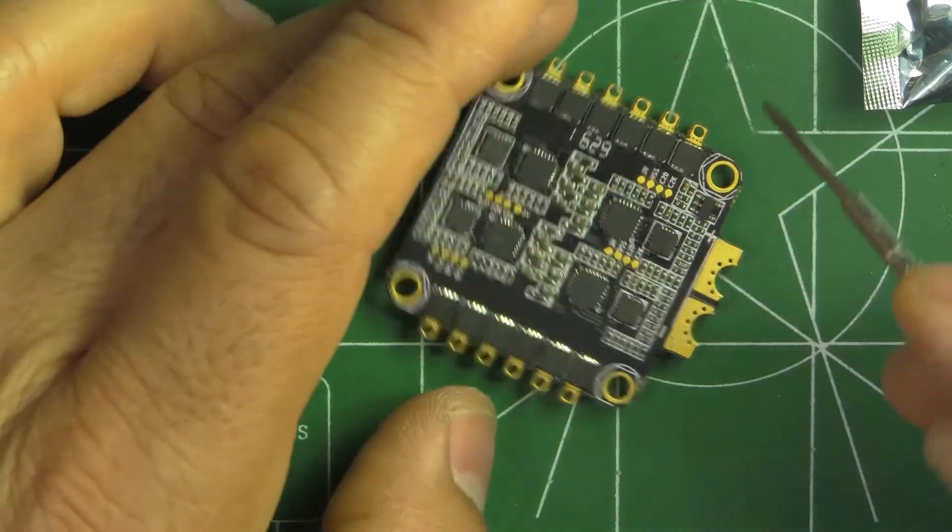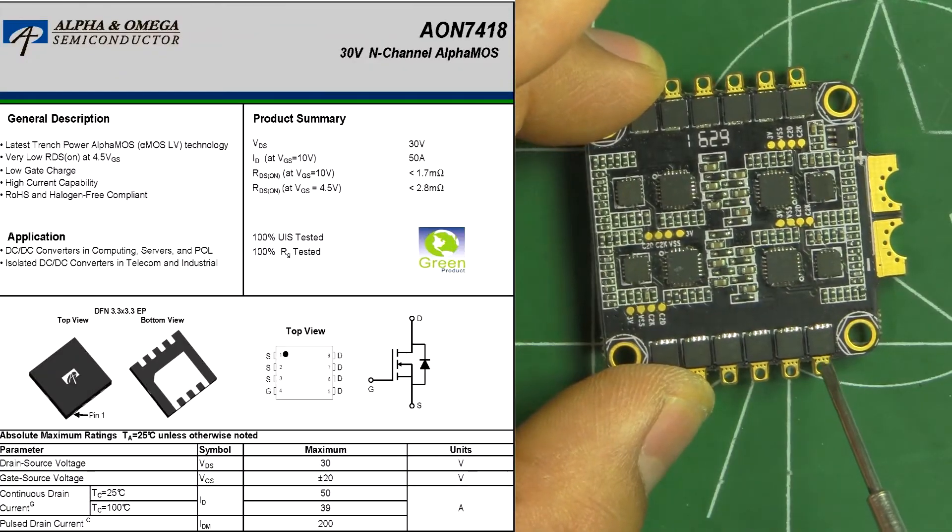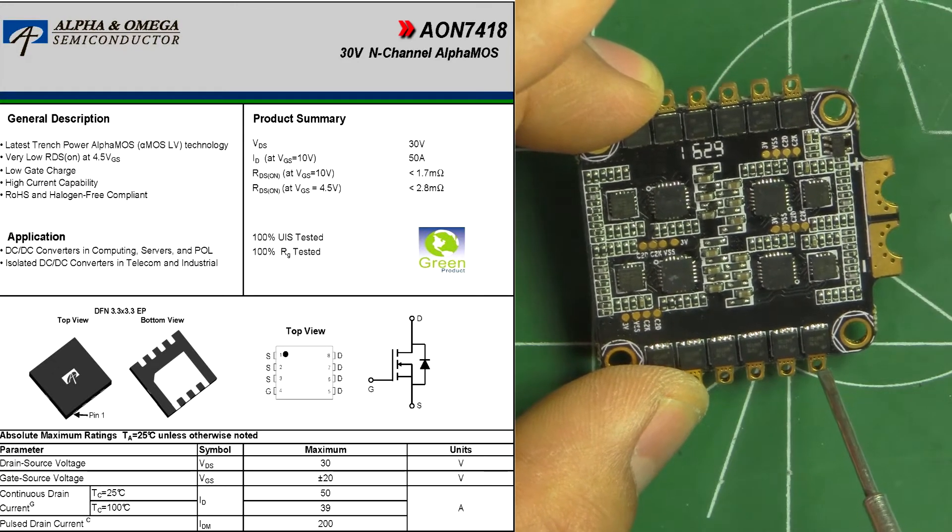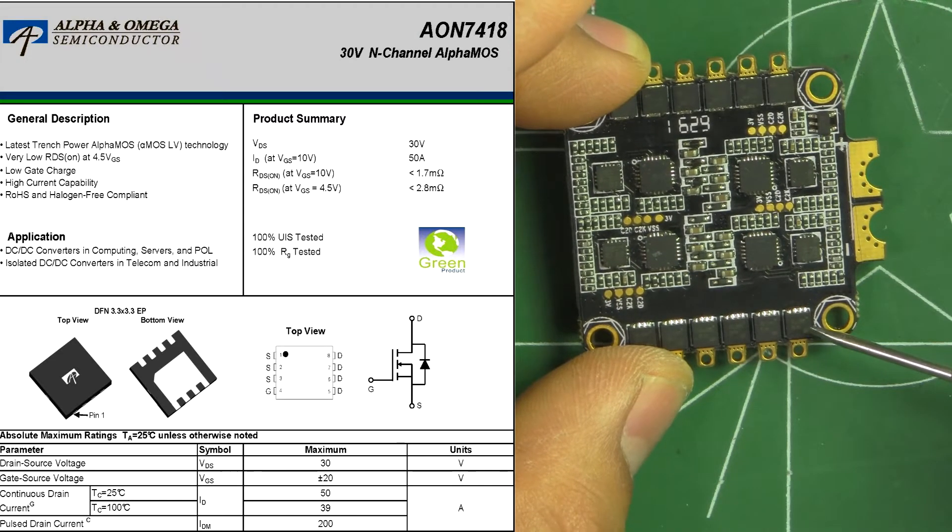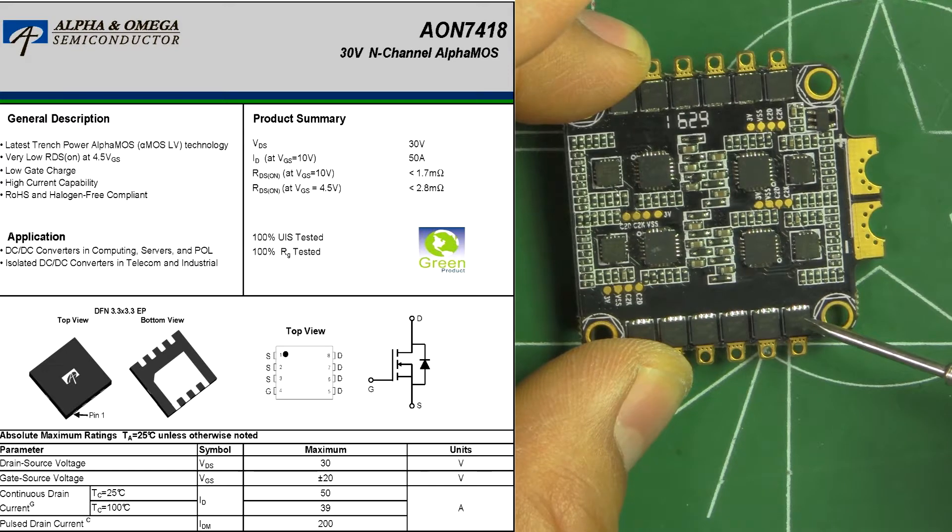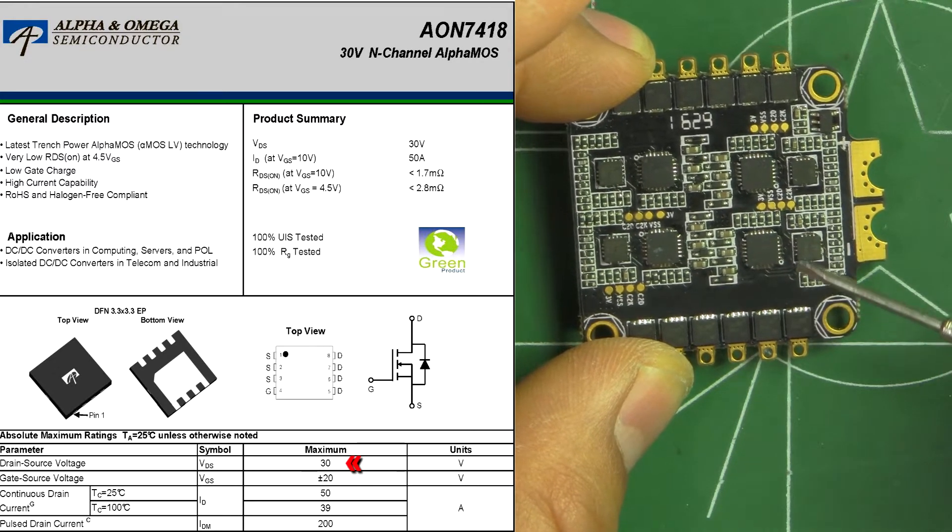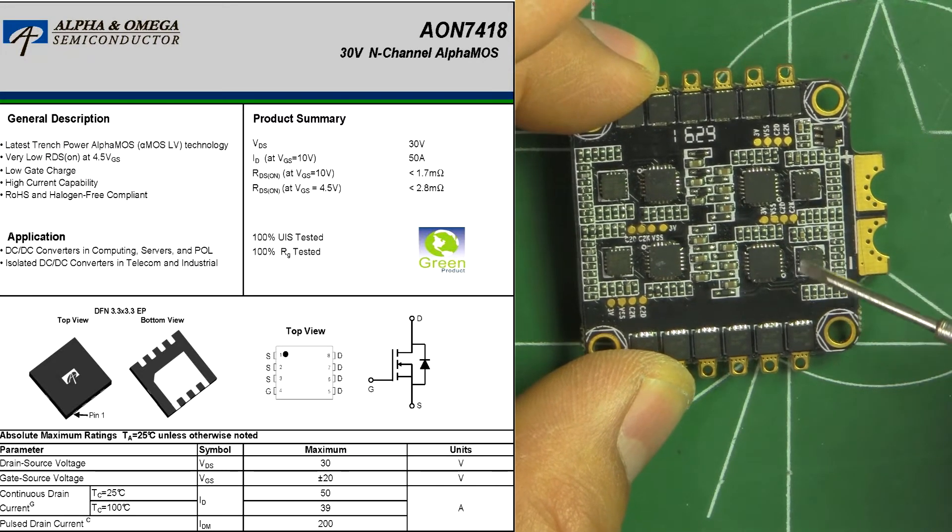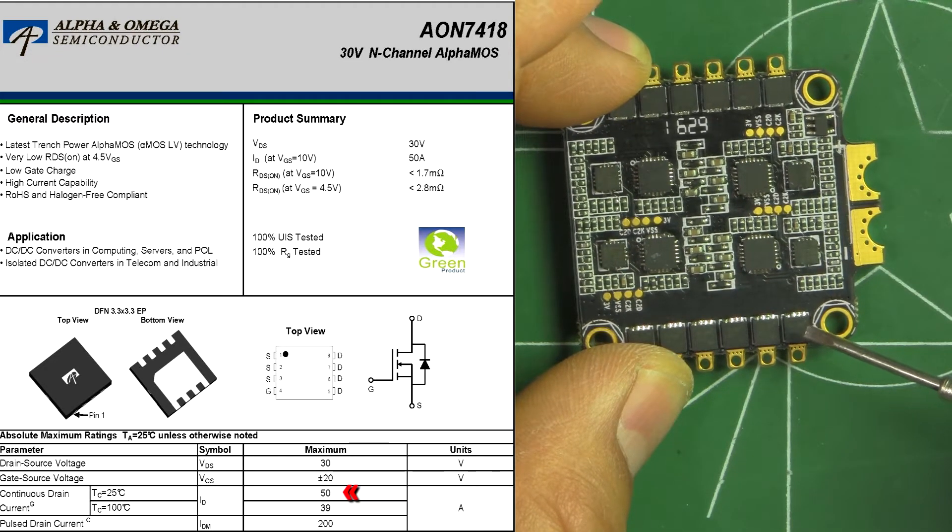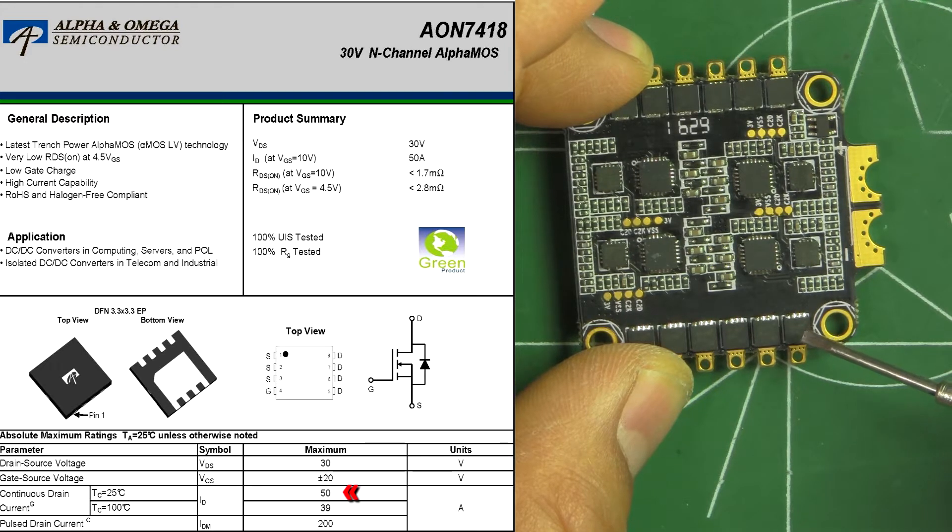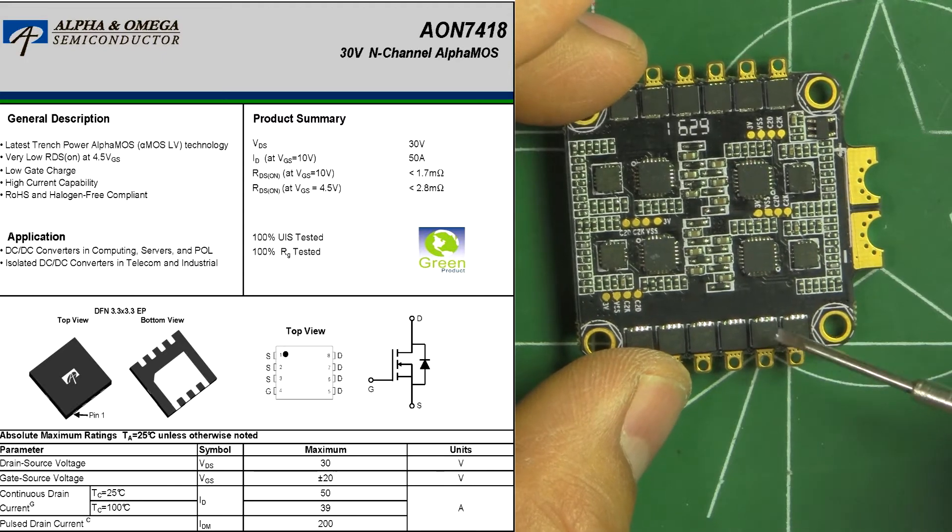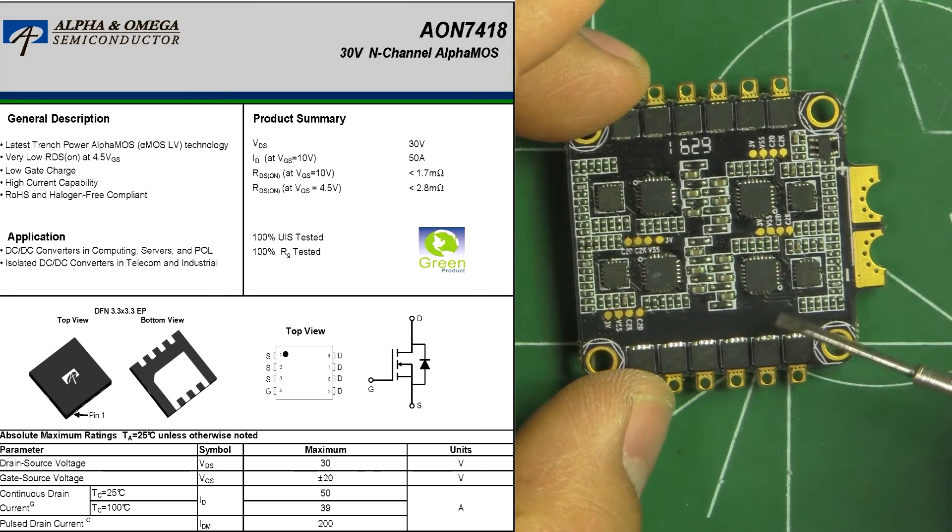The FETs that they went with, these are Alpha and Omega AON 7418s. So those are good for the drain sources, it's rated at 30 volts. Of course that's good enough for 6S. And the current rating on these, on the spec sheet, on the data sheet, it says they're good for 50 amps.